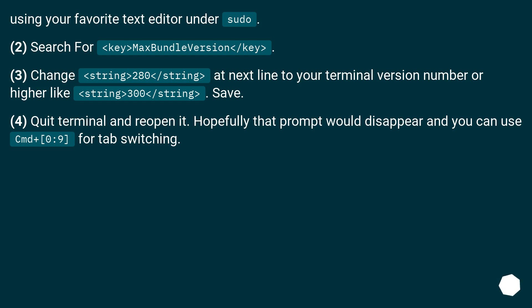2. Search for key MaxBundleVersion /key. 3. Change string 280 /string